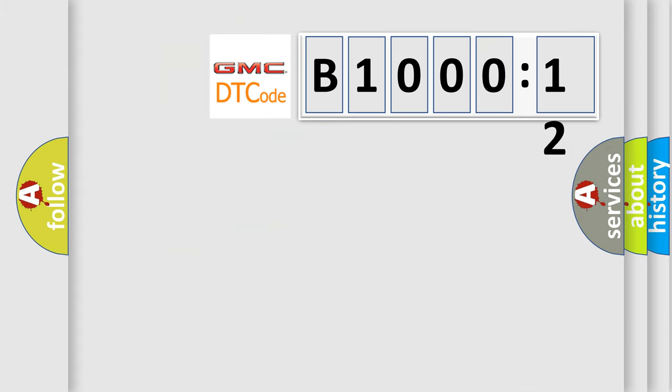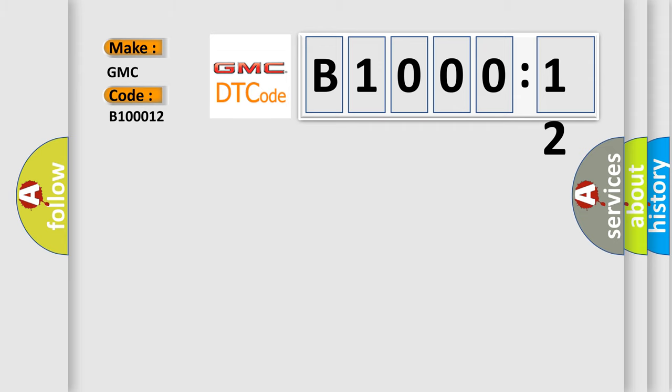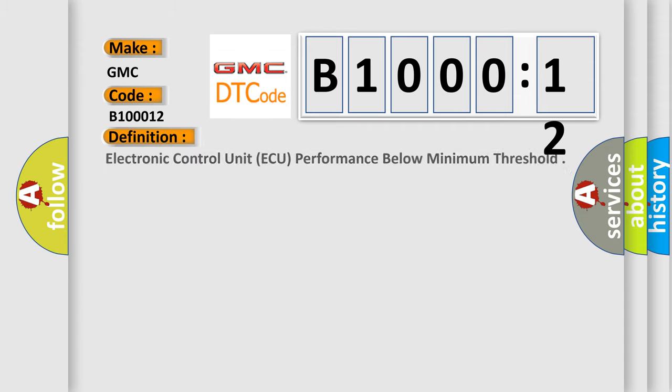So, what does the diagnostic trouble code B100012 interpret specifically for GMC car manufacturers? The basic definition is: Electronic control unit AQ performance below minimum threshold.